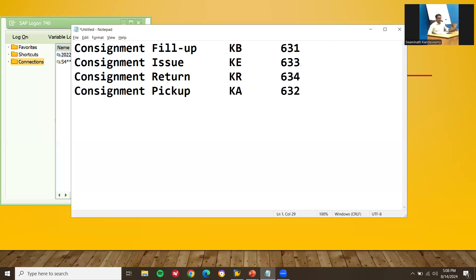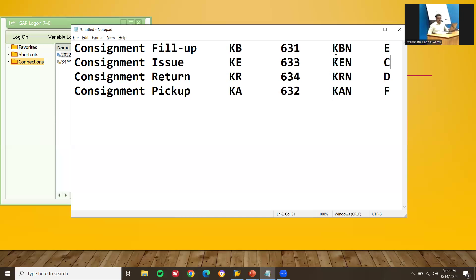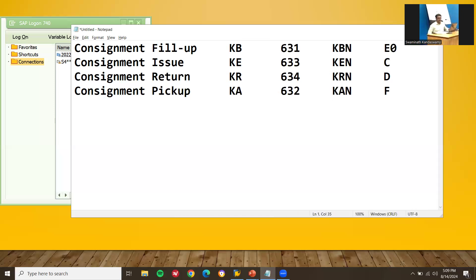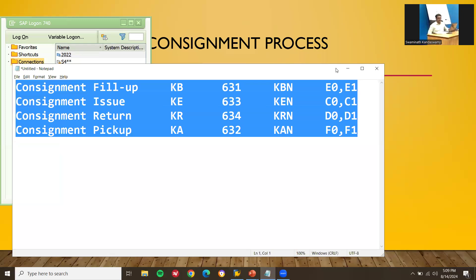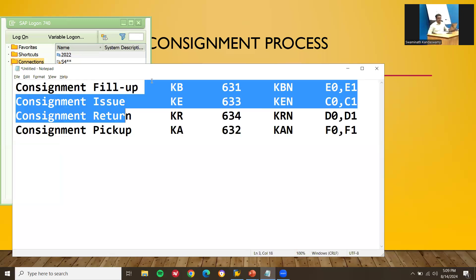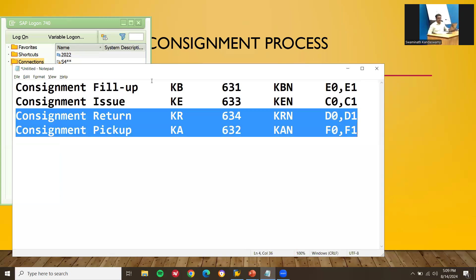They may also ask about item categories for consignment: KBN, AEN, KRN. They may also ask about schedule line categories. The schedule line categories are: E0, E1, C0, C1, D0, D1, F0. The first two (outbound delivery) and the next two (inbound delivery) are important to memorize. All of these you have to learn by heart.